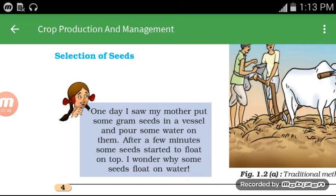One day I saw my mother put some gram seeds in a container and pour some water on them. After a few minutes, some seeds started to float on top. I wondered why some seeds float on water.